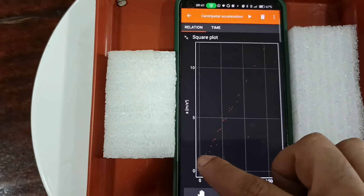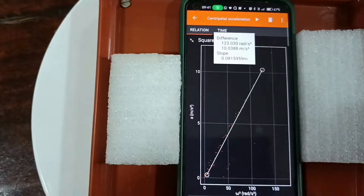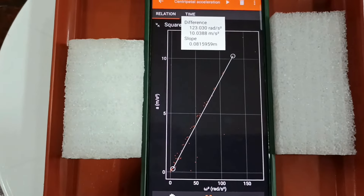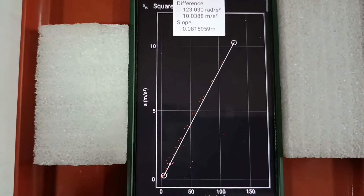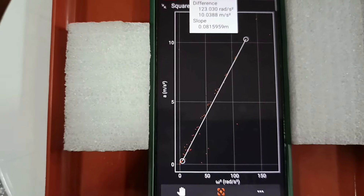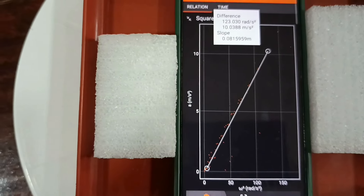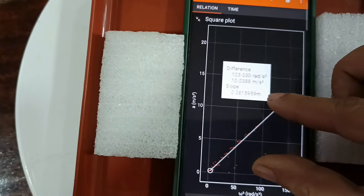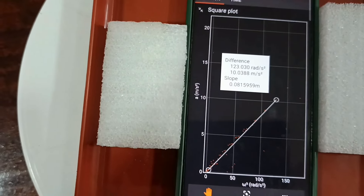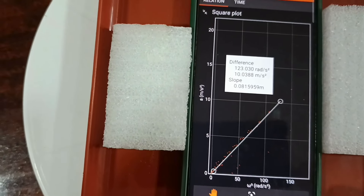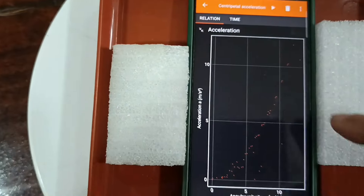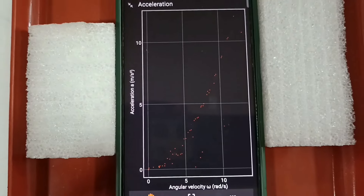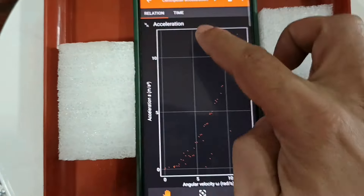That value is the radius, or the distance of the gyroscope from the center. This may not be accurate as the sensors are not calibrated, and the linear fit will take all the points including random noise. To get an approximate value of the slope, we can use the Pick Data option and drag between two data points.